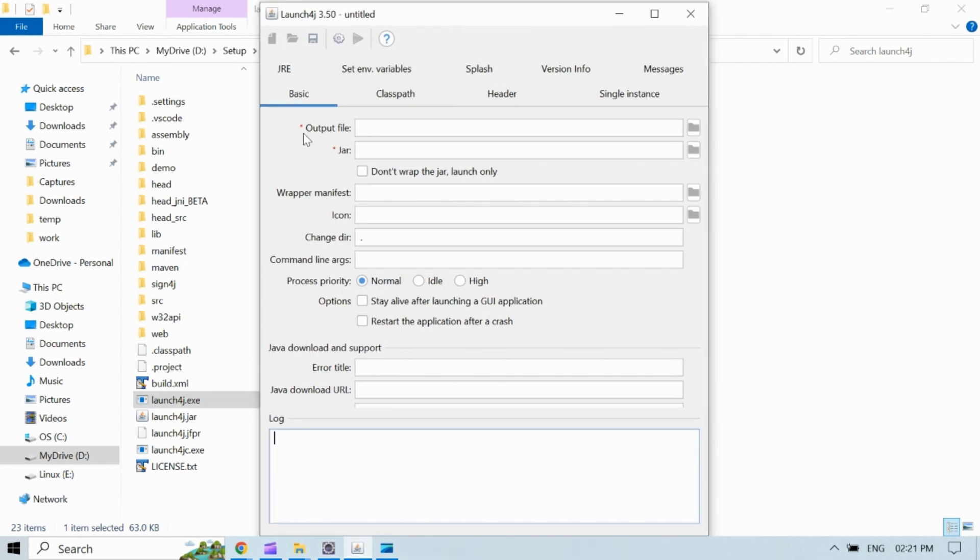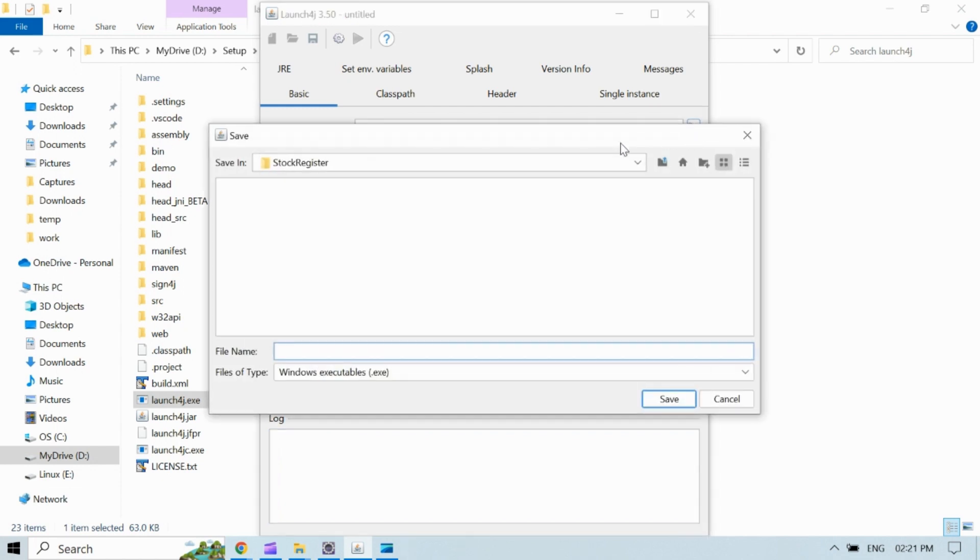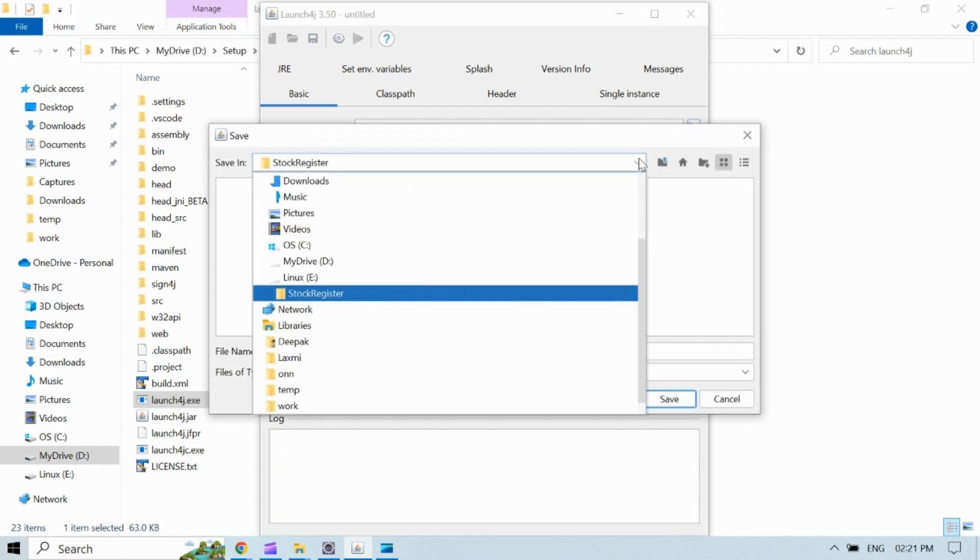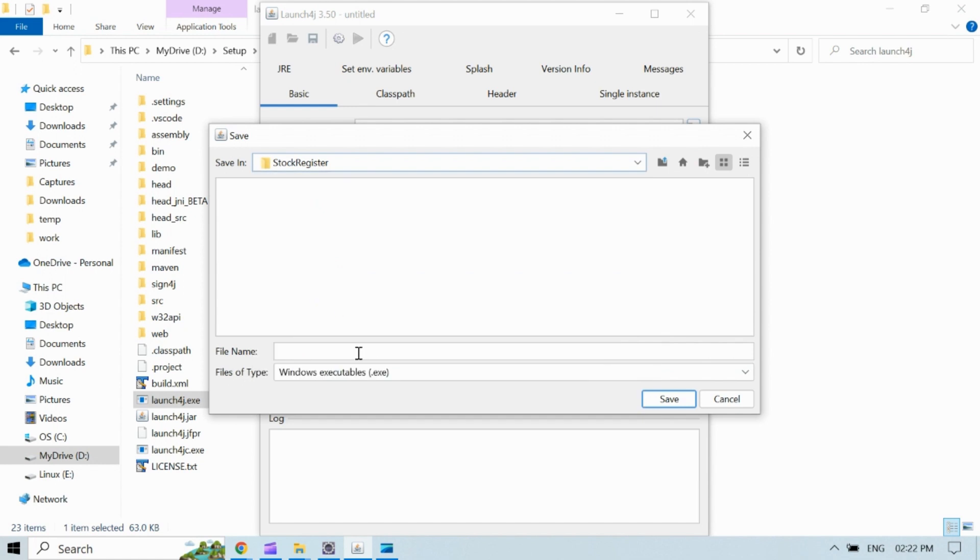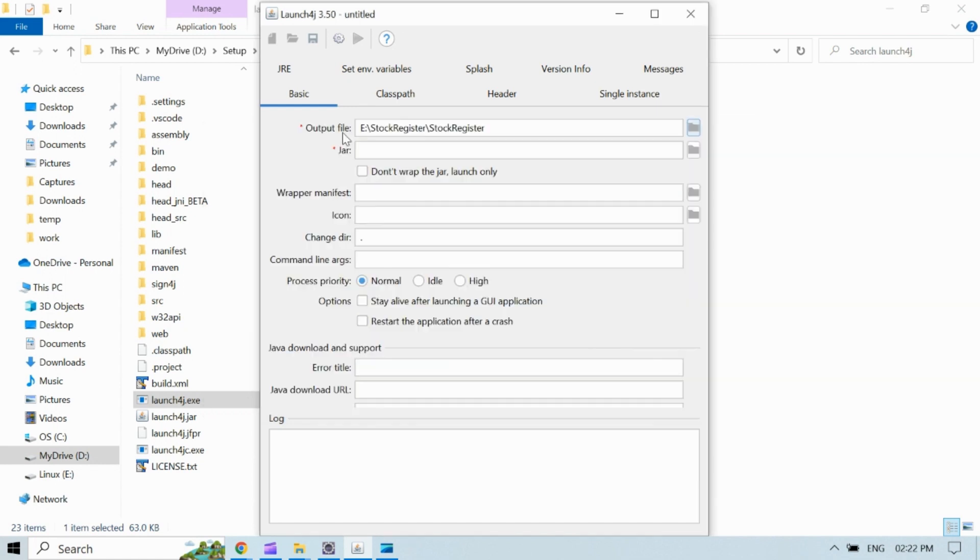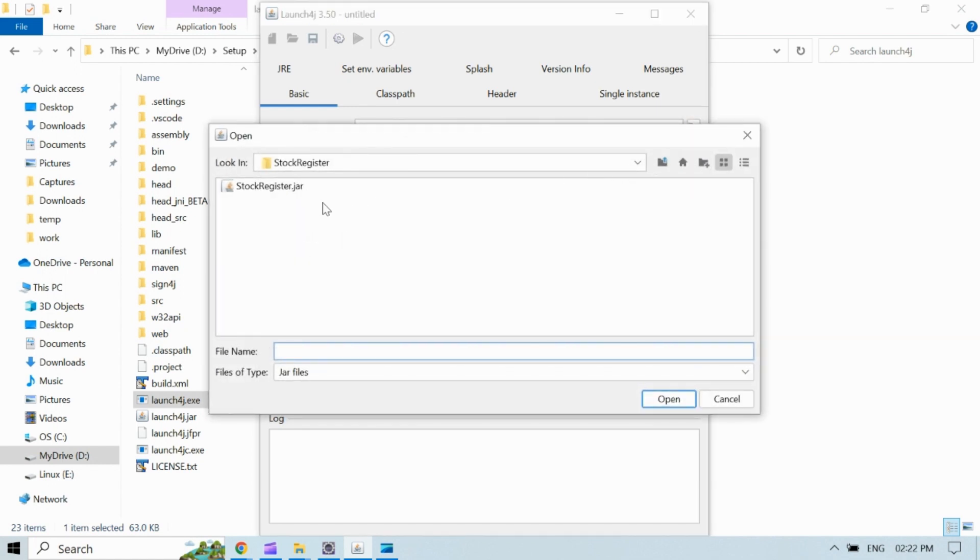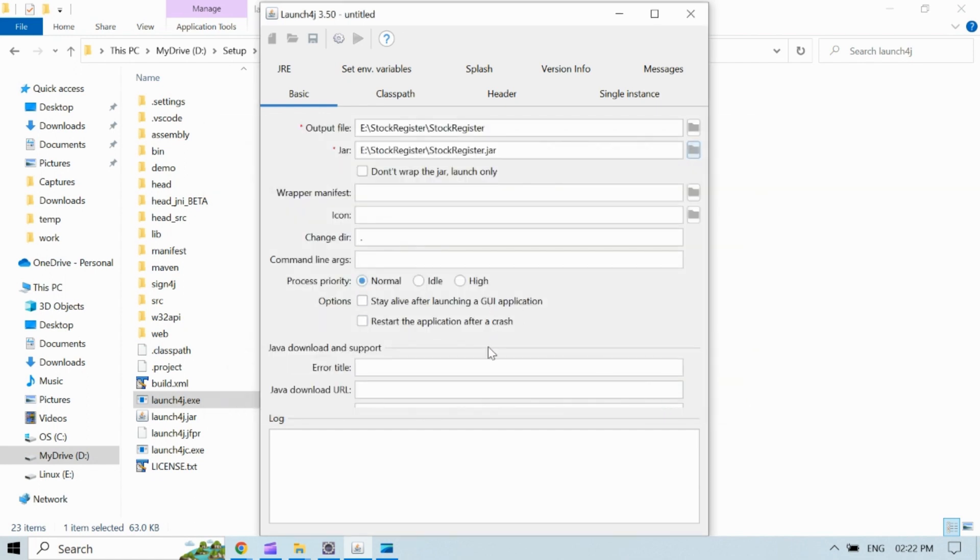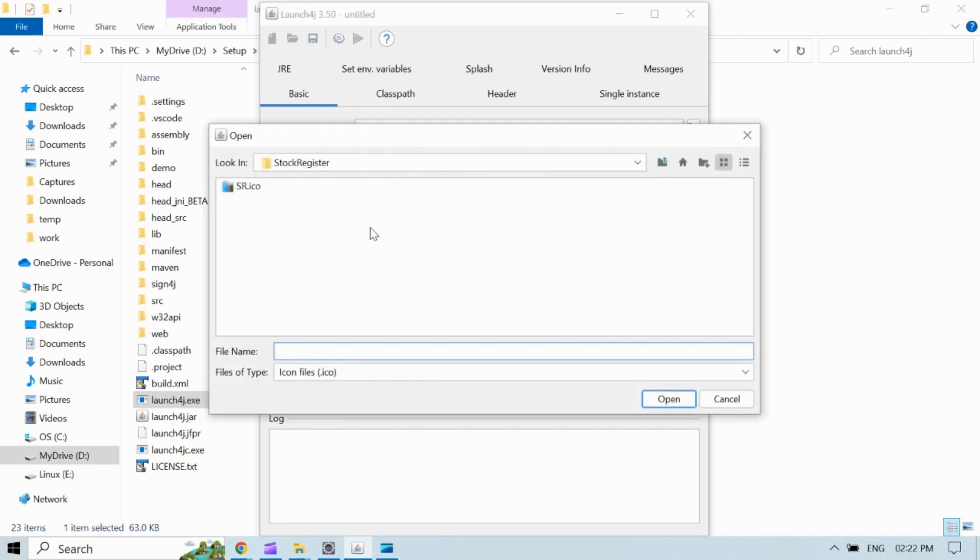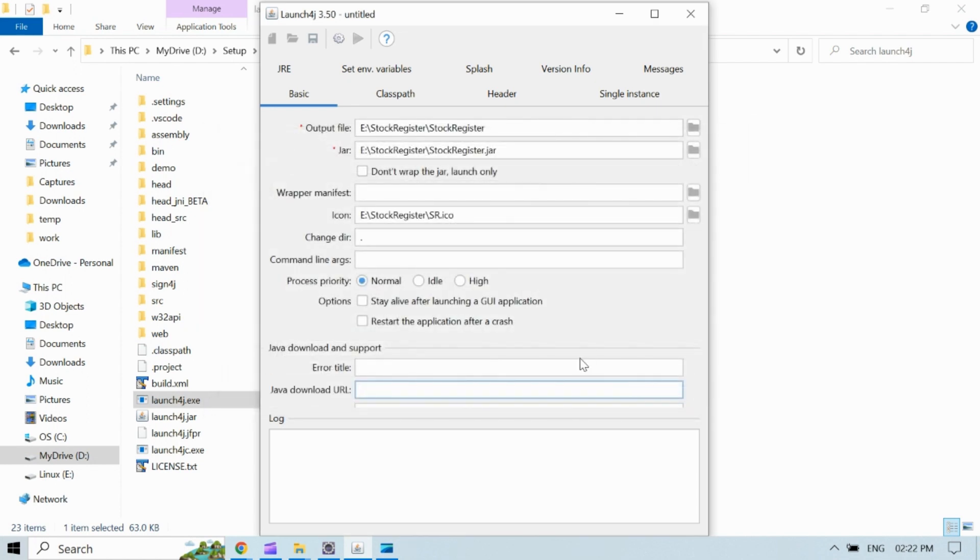In text box for output file we will choose the path where we want to generate an exe file. Here we will provide output file name along with exe extension and choose jar file which we want to convert. Icon also we can choose if we want to put any icon on exe file.